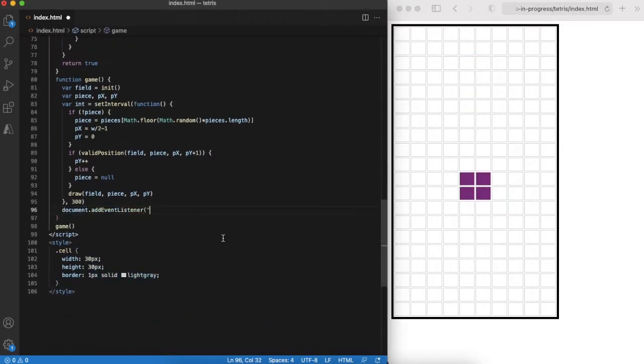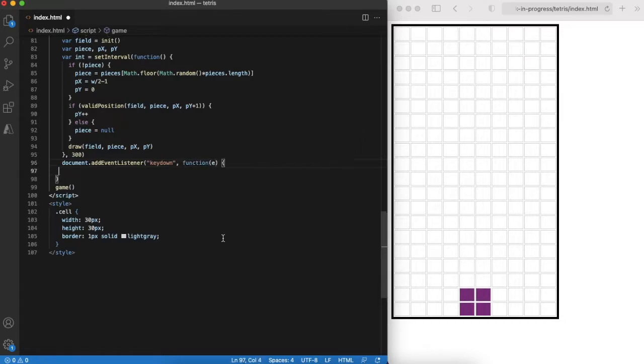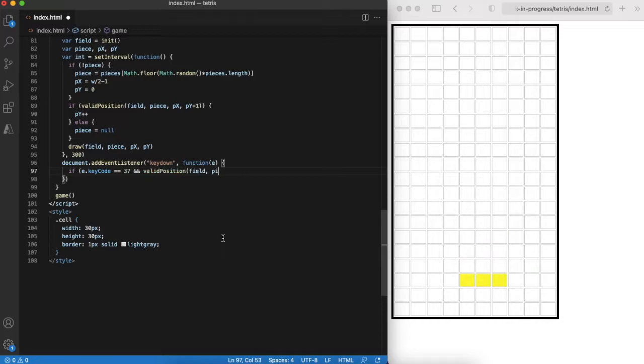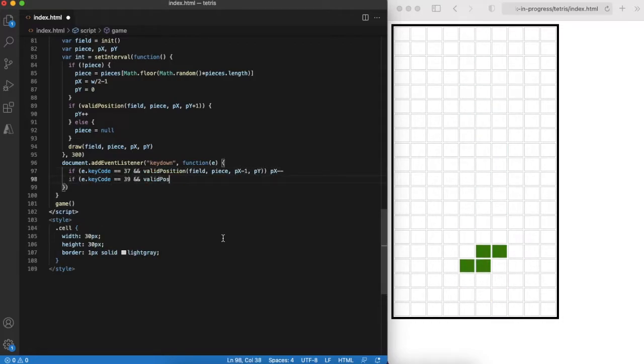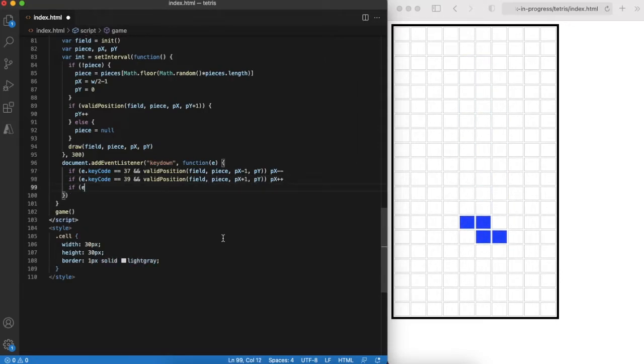What we will do next is implement key handling to move the piece left and right and also make it fall using the space key. It can be done by adding a keydown event listener to the document. Here we also use the valid position function to check if movement to the left and to the right are valid.